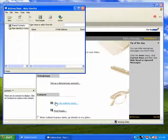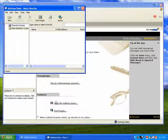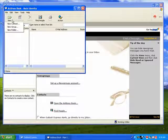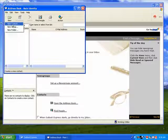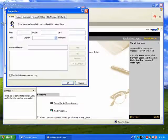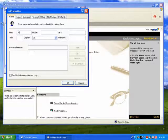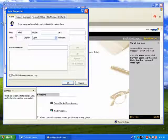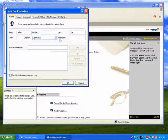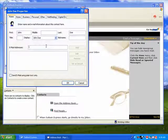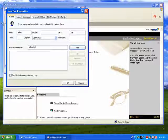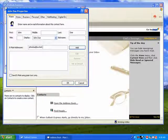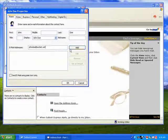You'll then see your address book. Add the names and email addresses of your contacts by clicking New, then New Contact. Fill in the name and email address of your friend, then click Add.